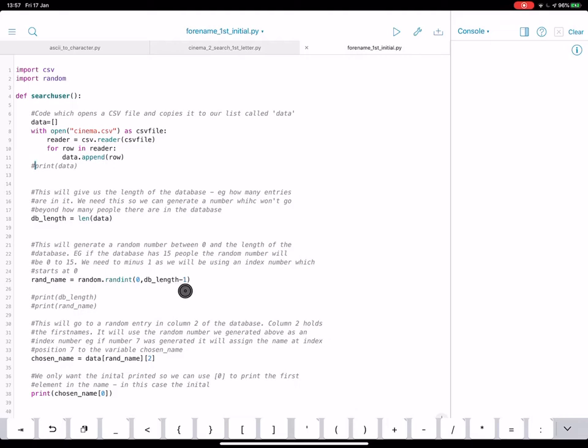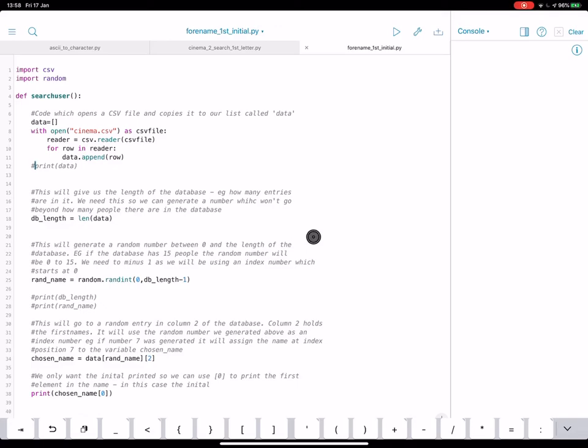Now I've put minus 1 on there because in a minute we're going to be using index numbers, and if there's 15 people in the list, the last person, the 15th person, the index number of their position in the list will be 14. So if we leave, if we don't have minus 1, it could generate 15, which would mean our list would be out of range.